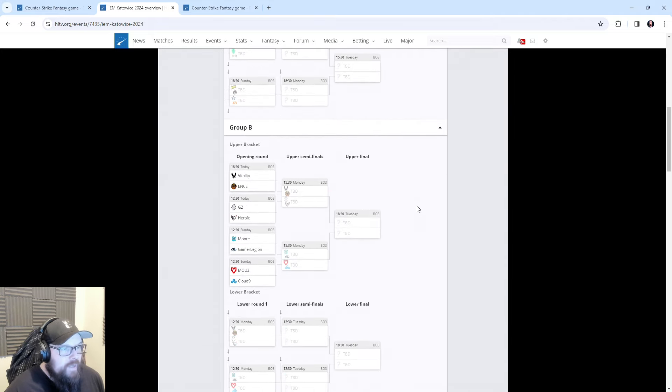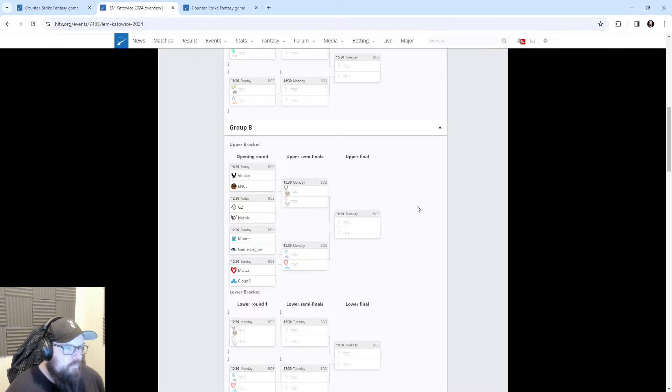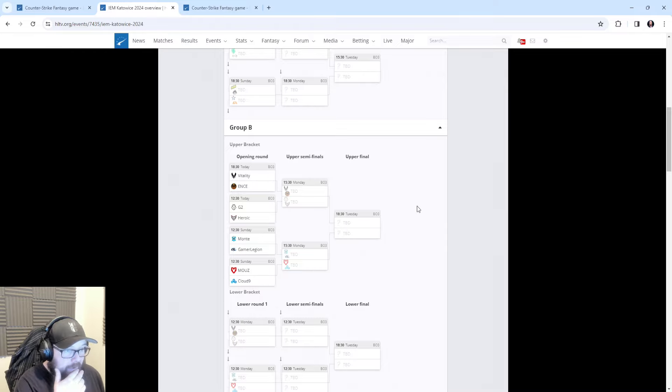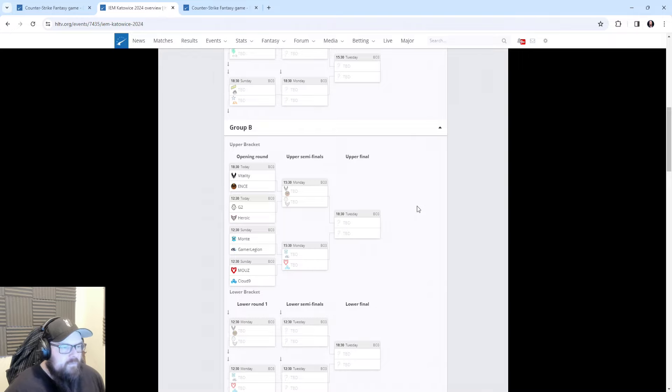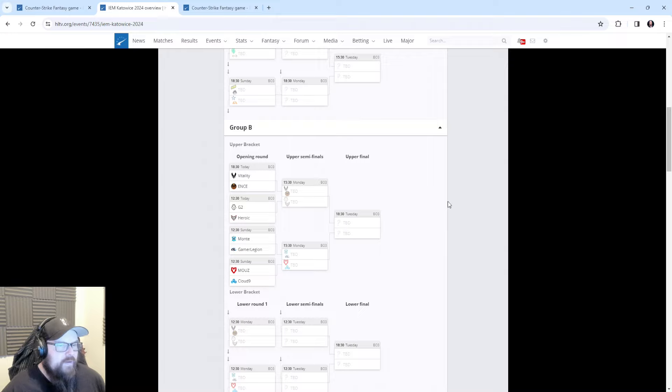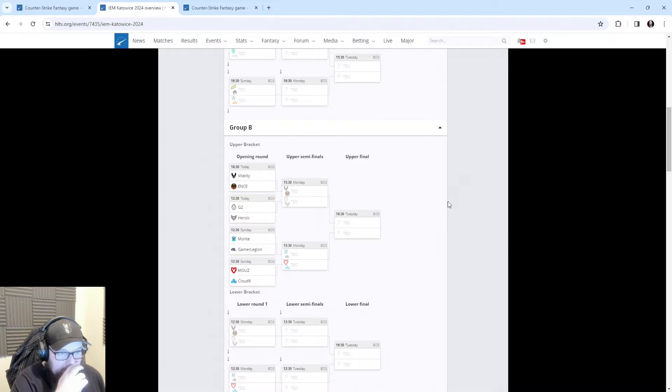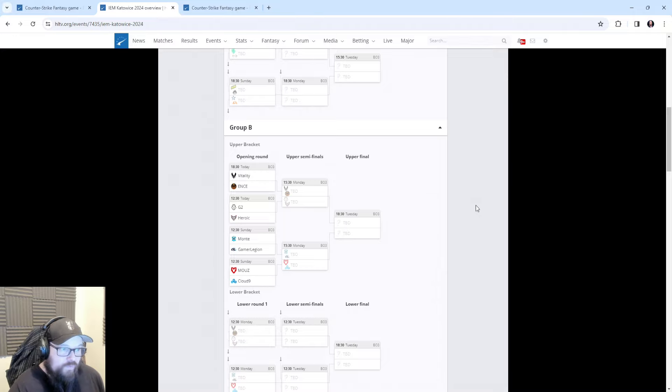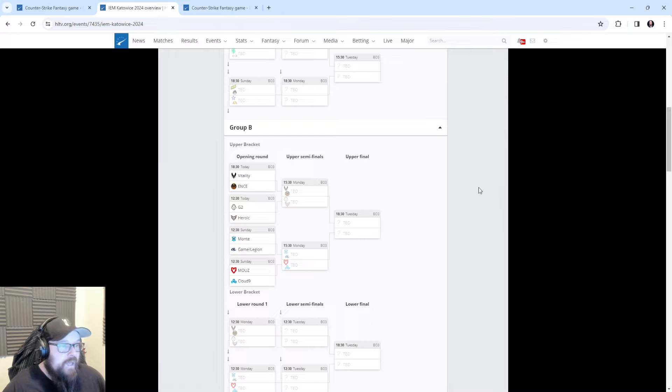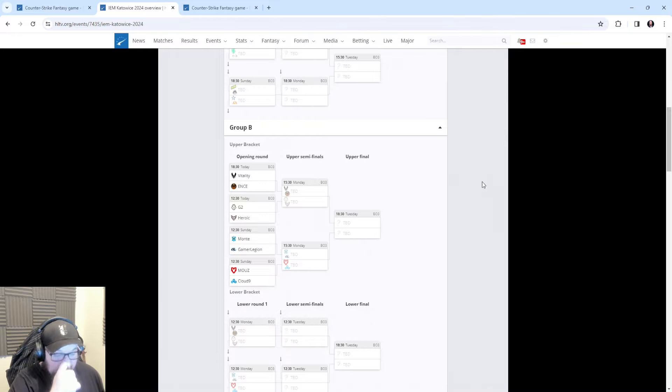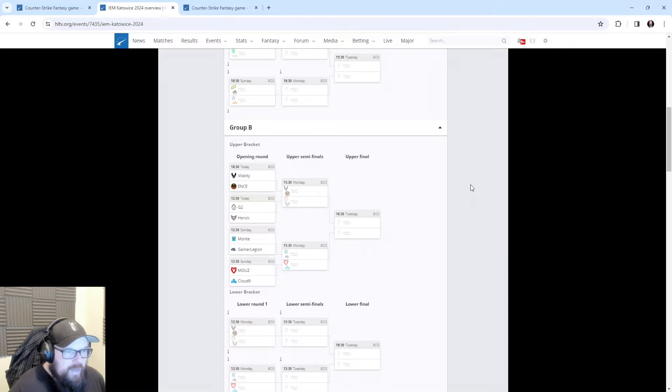In Group B, Vitality, ENCE, G2, Heroic, Monte, Gamer Legion, MOUZ, and Cloud9. I think Vitality are the definite favorites - the best team in the world right now. Most people would agree they have the best player in the world in ZywOo and the rest of the team is firing on all cylinders. They have a really solid roster. Even apEX their IGL is fragging out at like a 1.07 rating since the player break closed. So they're looking in fine form.